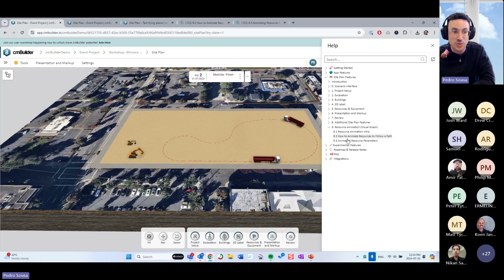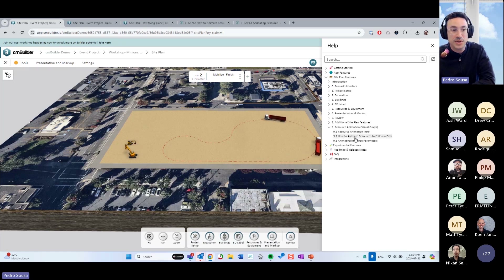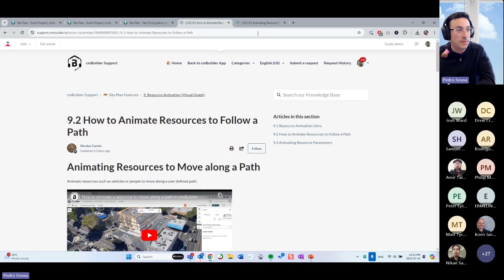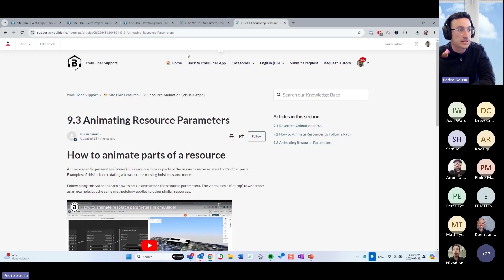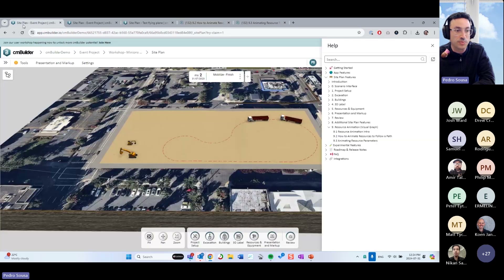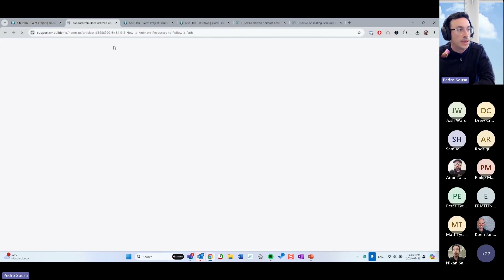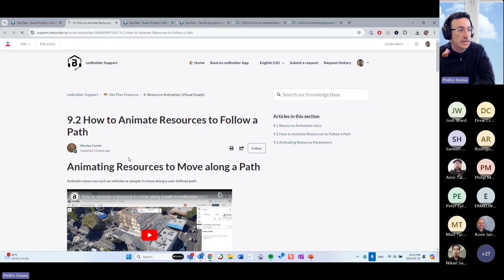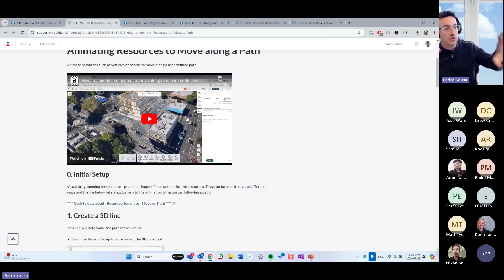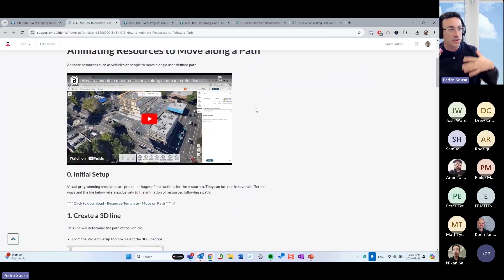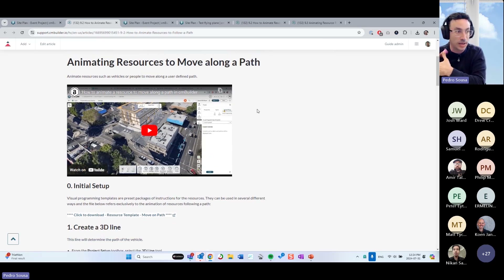There are three items here: resource animation intro, how to animate a resource to follow a path, and how to animate resources using the parameters. The last two are the most important ones. If you click and open in a new tab, you're going to see the actual video showing how to use the resource animation to animate an object following a path.